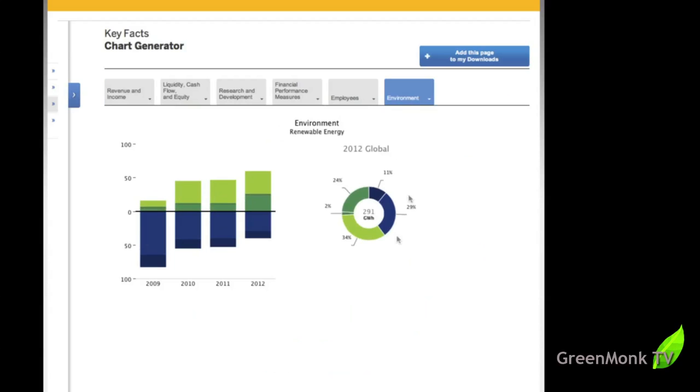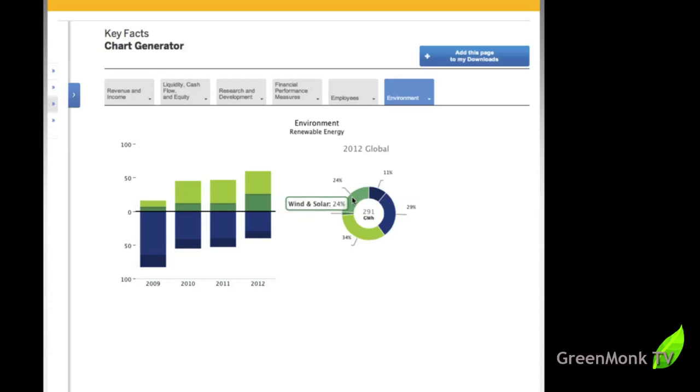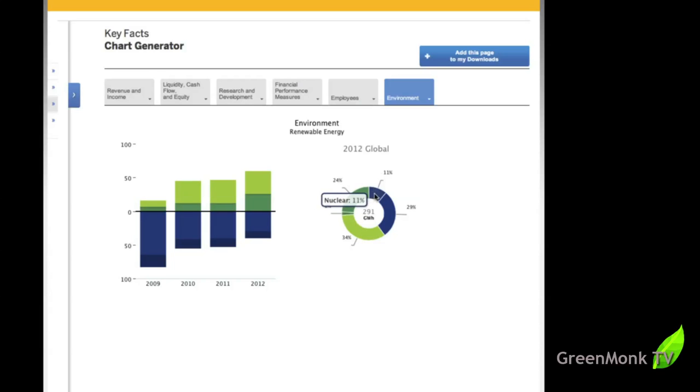Renewable energy in 2009, fossil fuels being 64%, going to 41%, going to 40%, and in 2012 going to 29%. And the total renewable energy in 2012 was 60%, made up of 24% solar, 34% hydro, 2% other, the 2% other is things like biogas, 11% from nuclear, which is a low carbon footprint as well, which is nice. So those are all nice details.